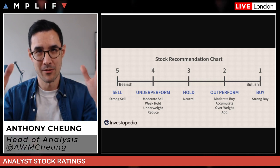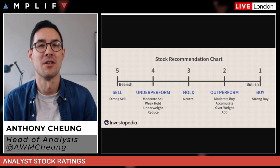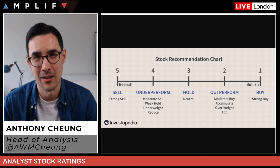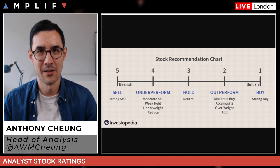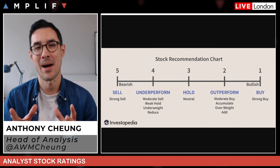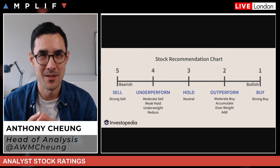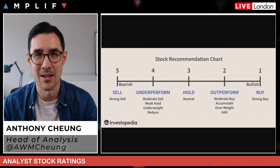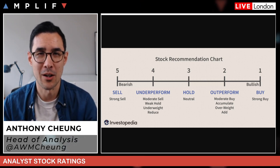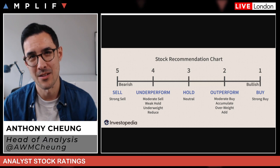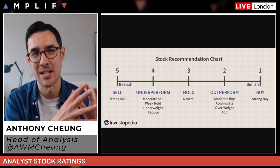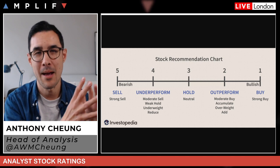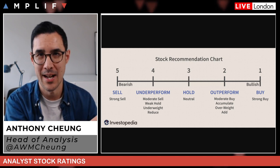To give you a top-level overview of where research analysts sit within an organisational structure — if you think of an investment bank, you essentially have two parts: the public and private side of the bank. We're less concerned with the private side, which includes things like corporate finance, advisory services, capital raisings, M&A — mergers and acquisition activity.